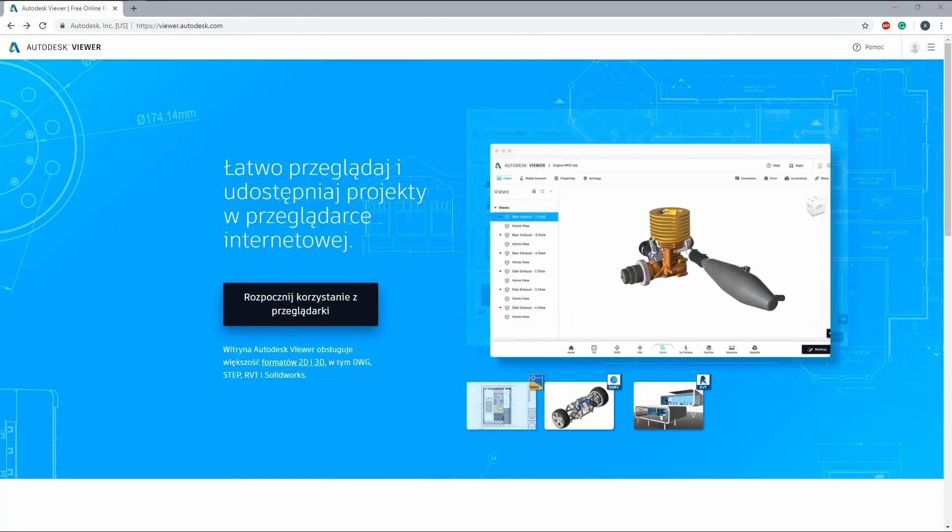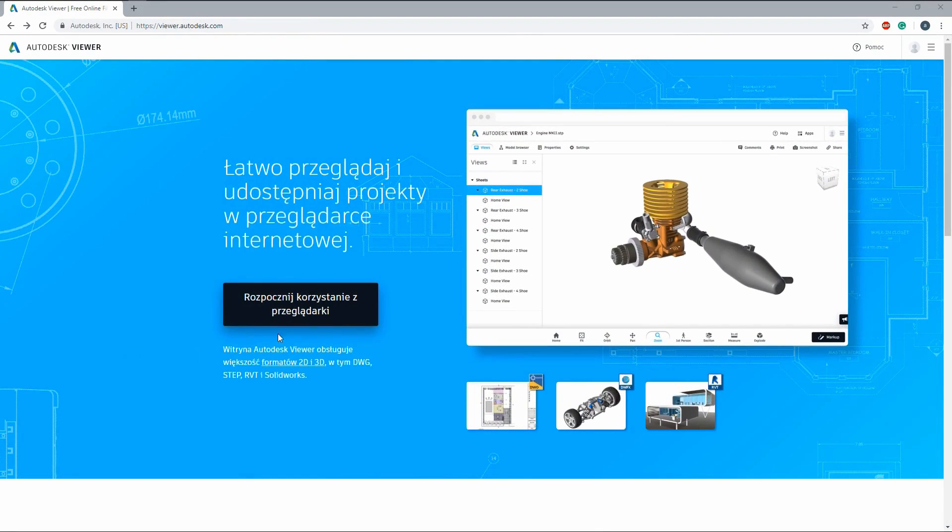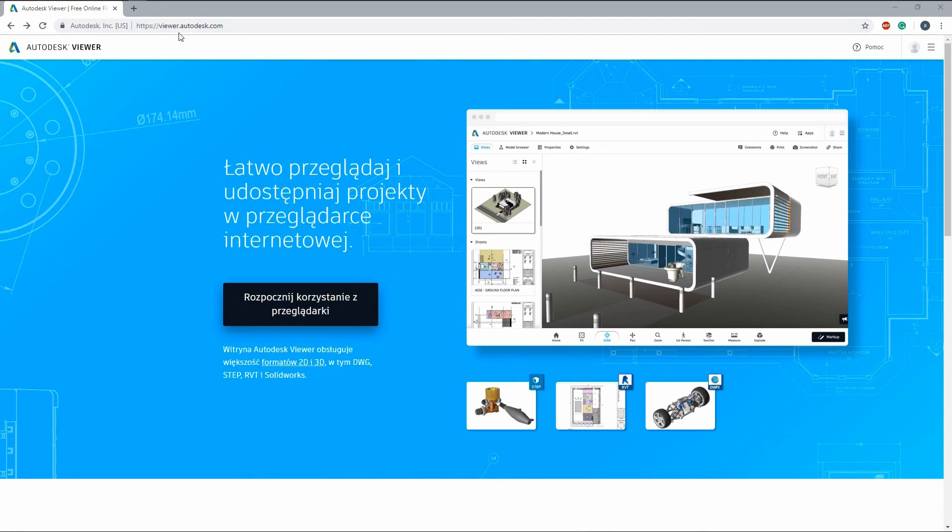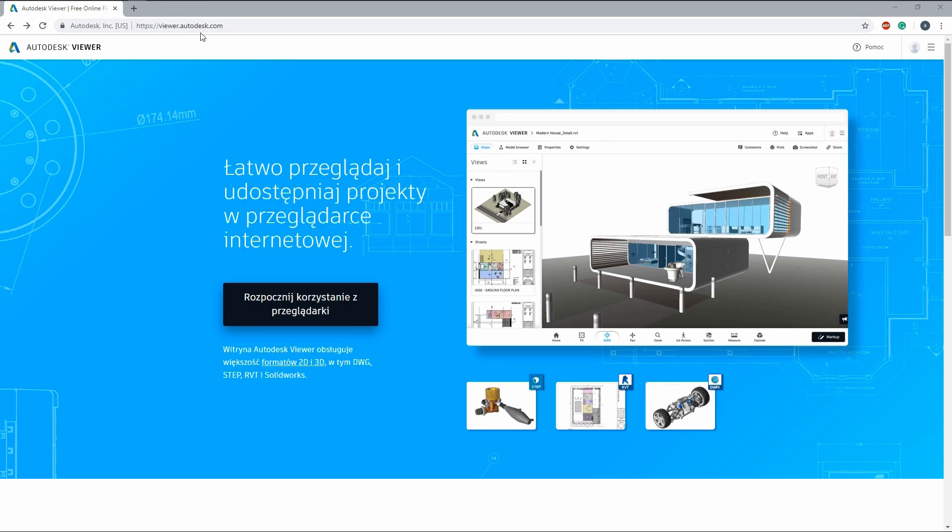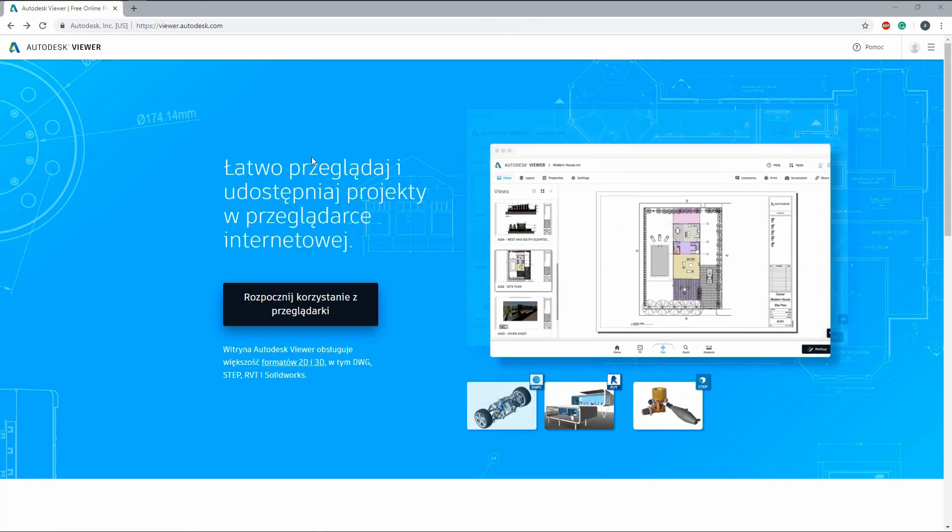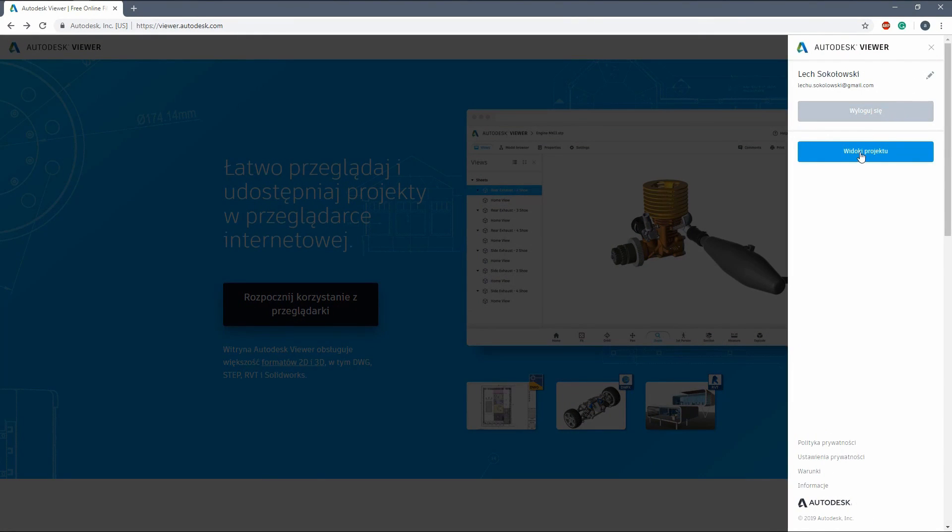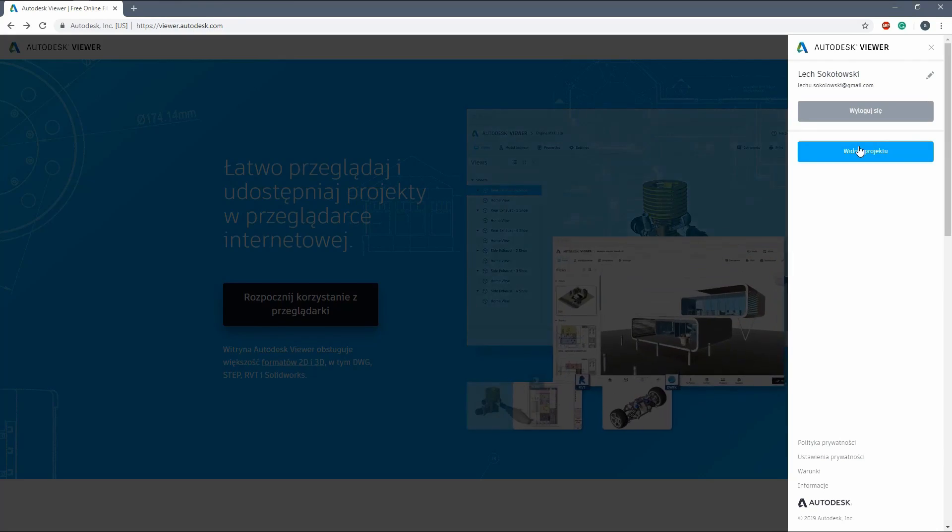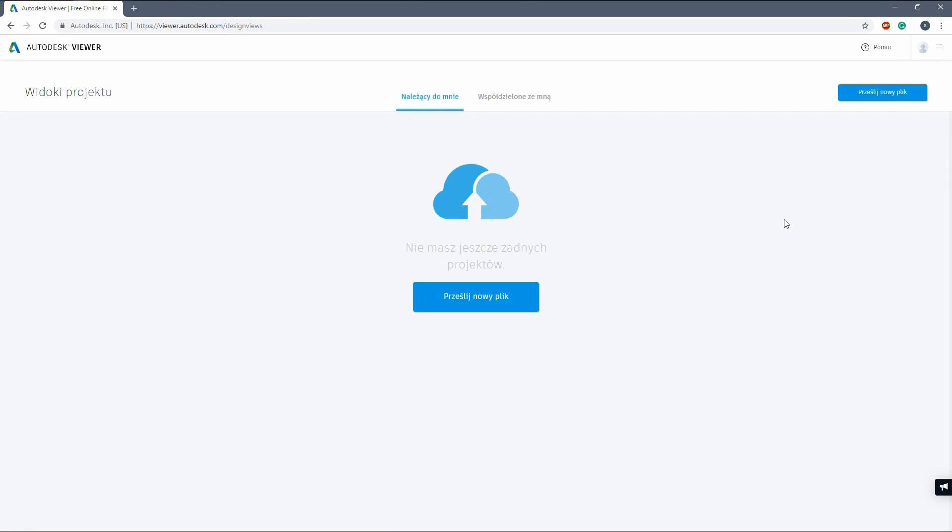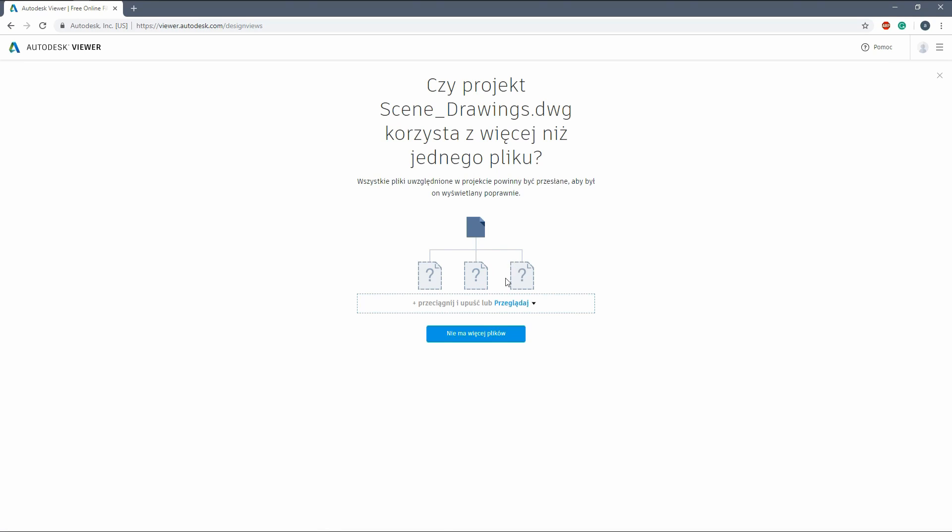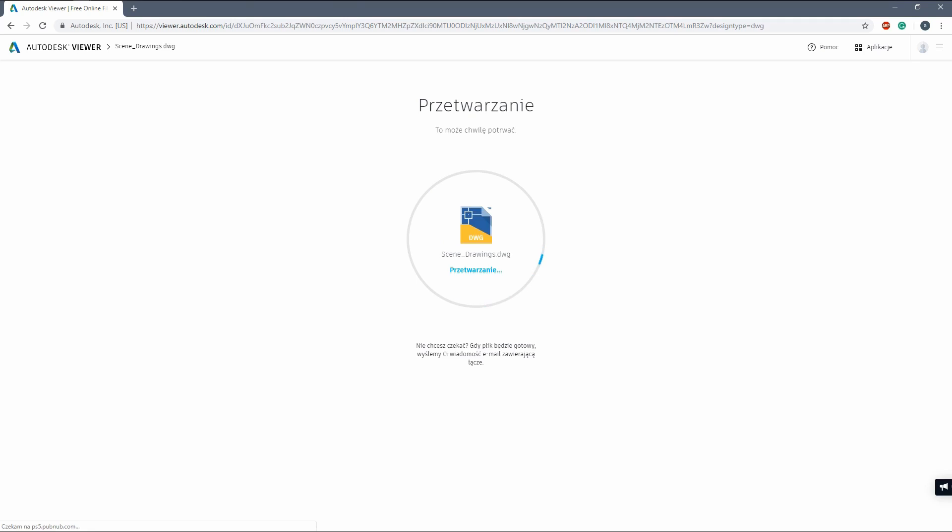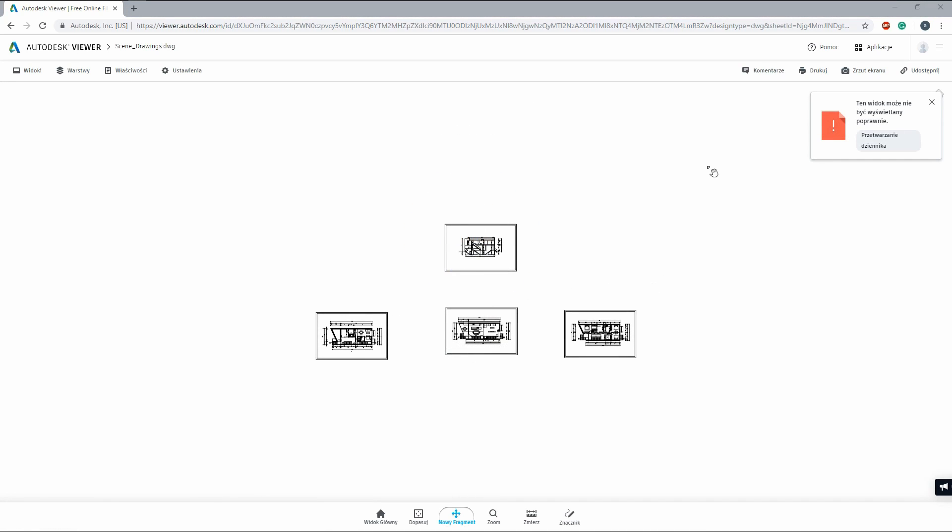The easiest solution that will work for everyone is simply going to viewer.autodesk.com website, creating an account and logging into it. Please forgive me for the Polish language I have set up, but no matter how hard I tried, I wasn't able to switch it to English. But the interface should look the same basically for everyone. What you can do here is simply drag and drop a DWG file, which will be then converted and you will be able to view it.